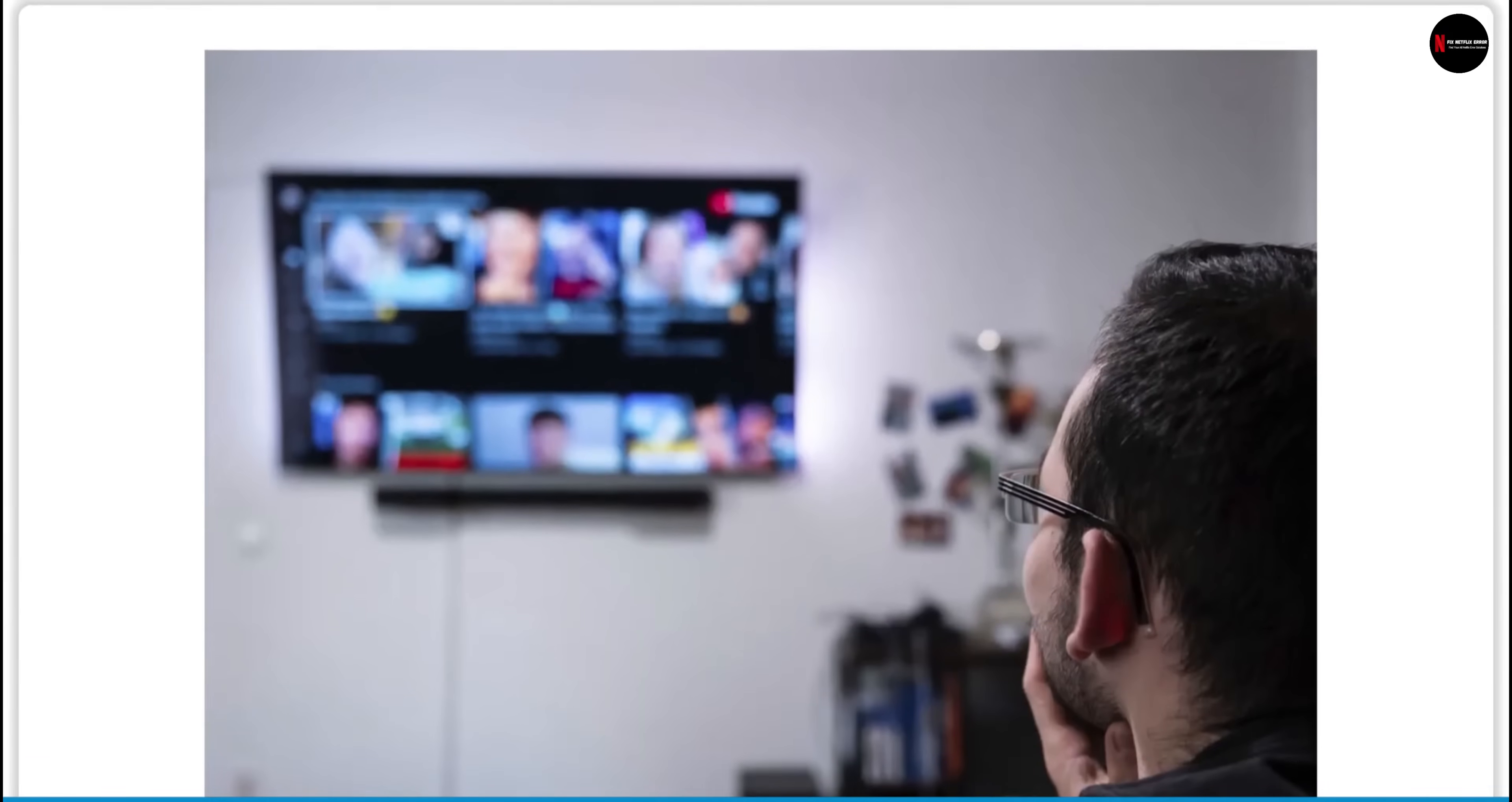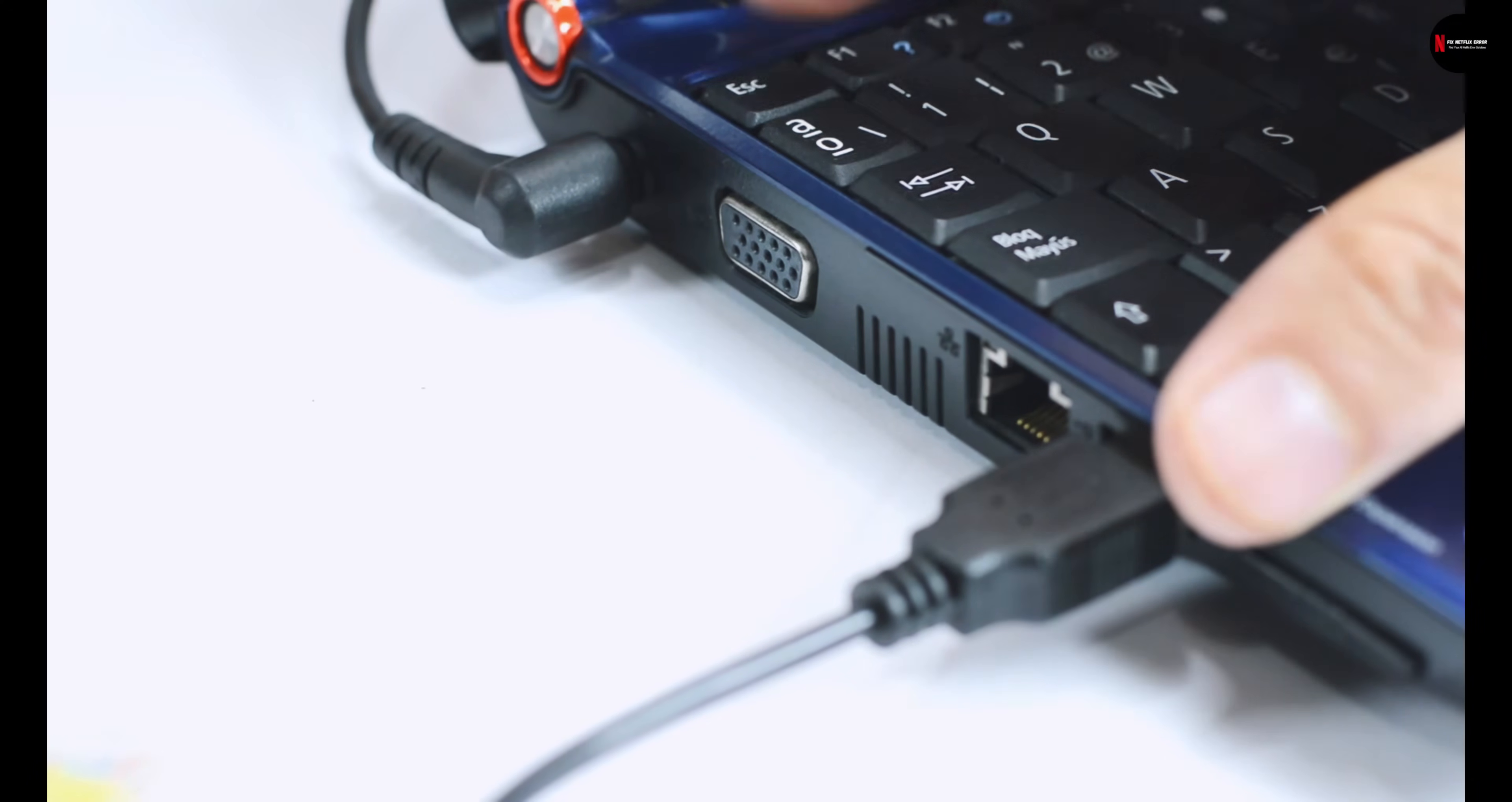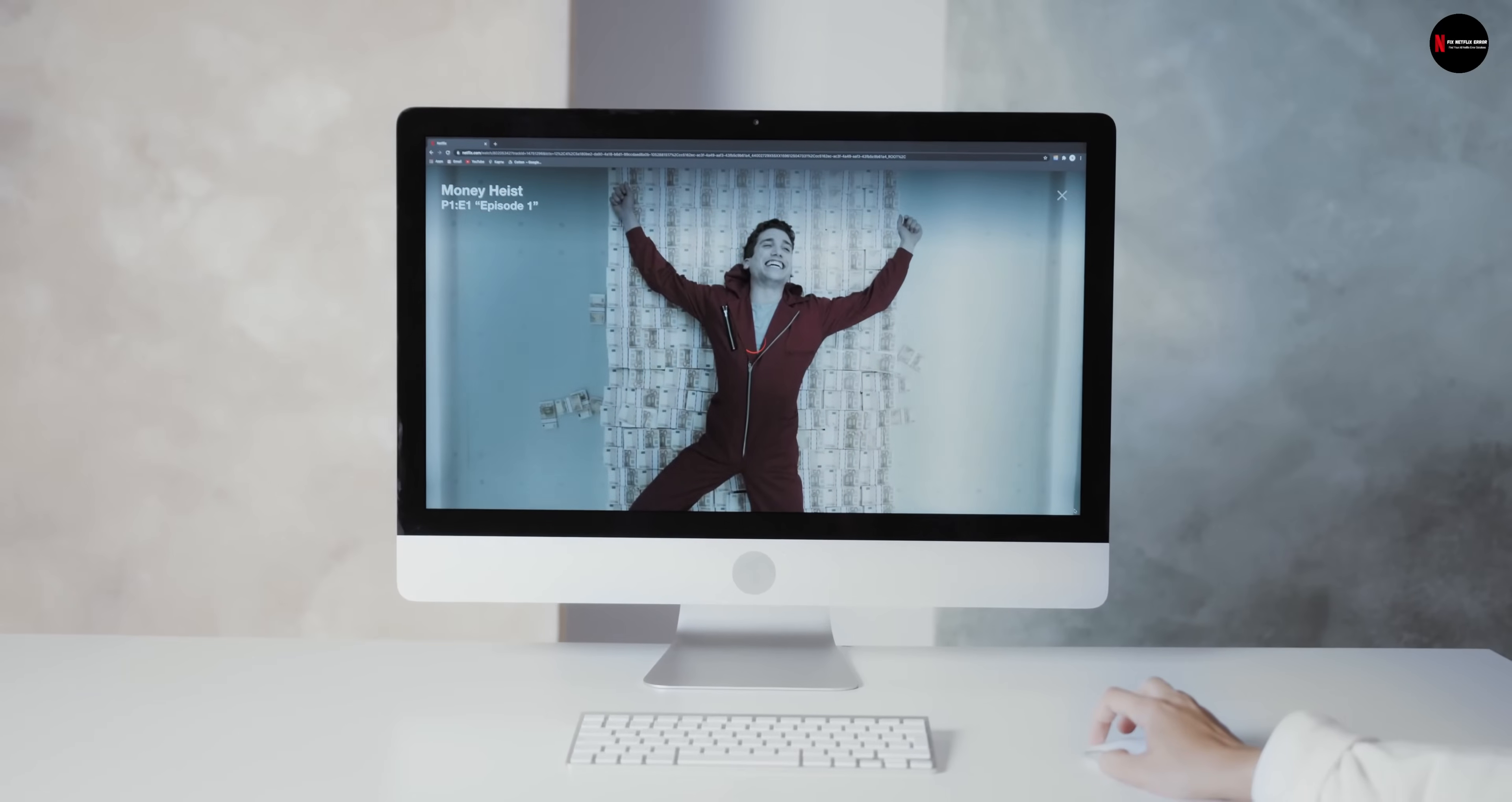No matter what device you are using, simply unplug it from the power source for at least a minute. Then plug it back in and turn it on. Launch your Netflix app and see if the error still exists.